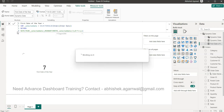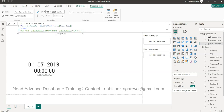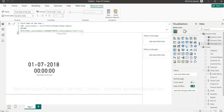I hope you enjoyed this video and are able to get the quarter start date as desired. I'll meet you in the next video!